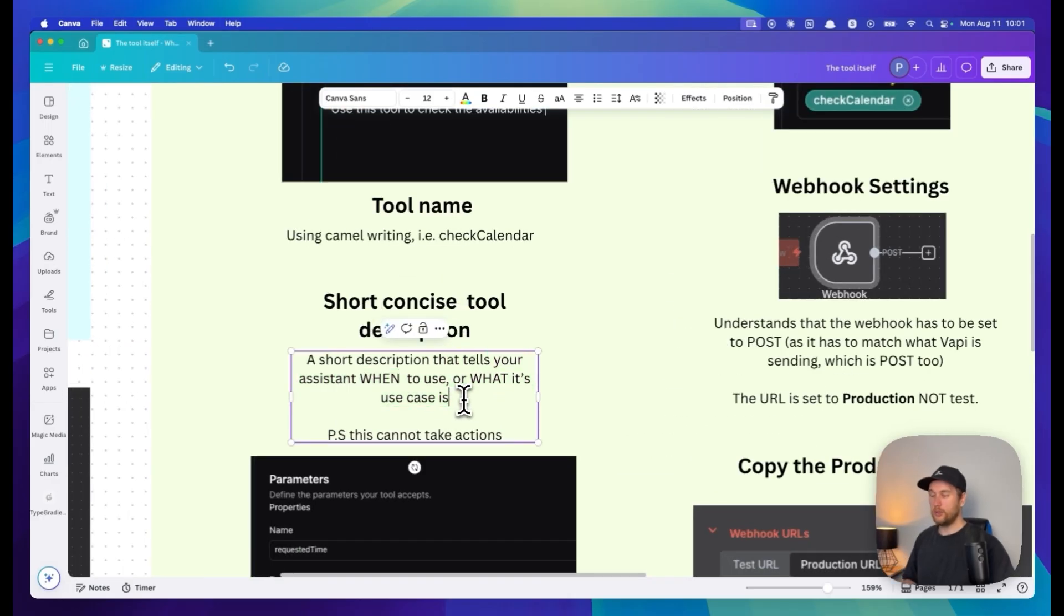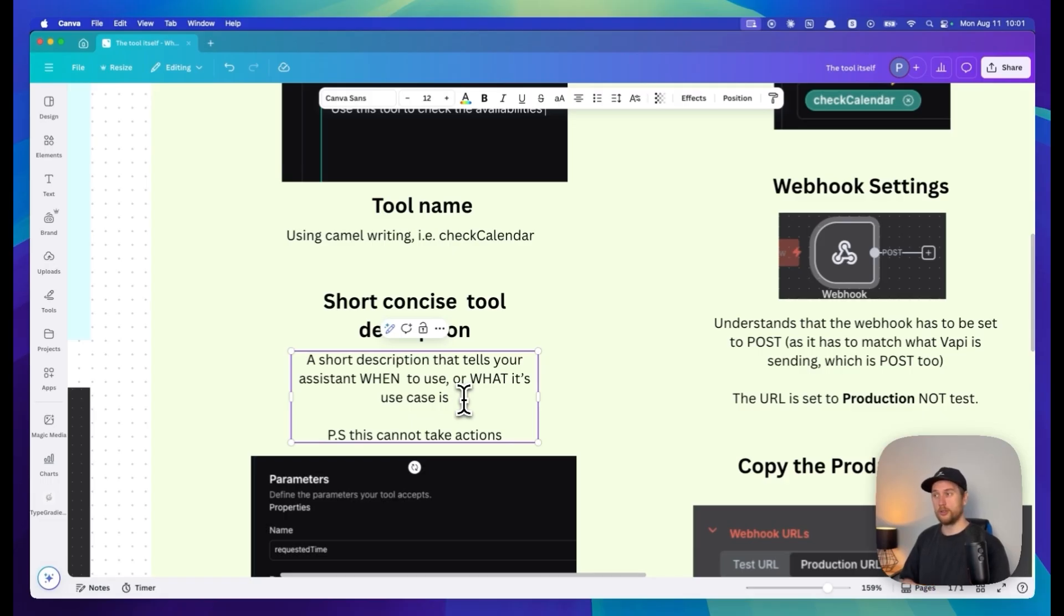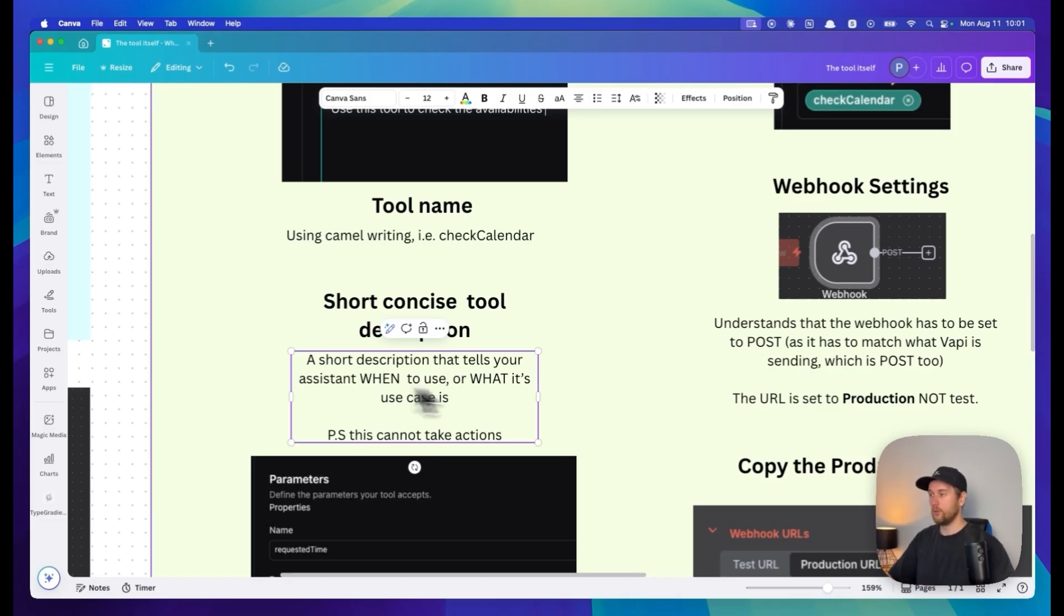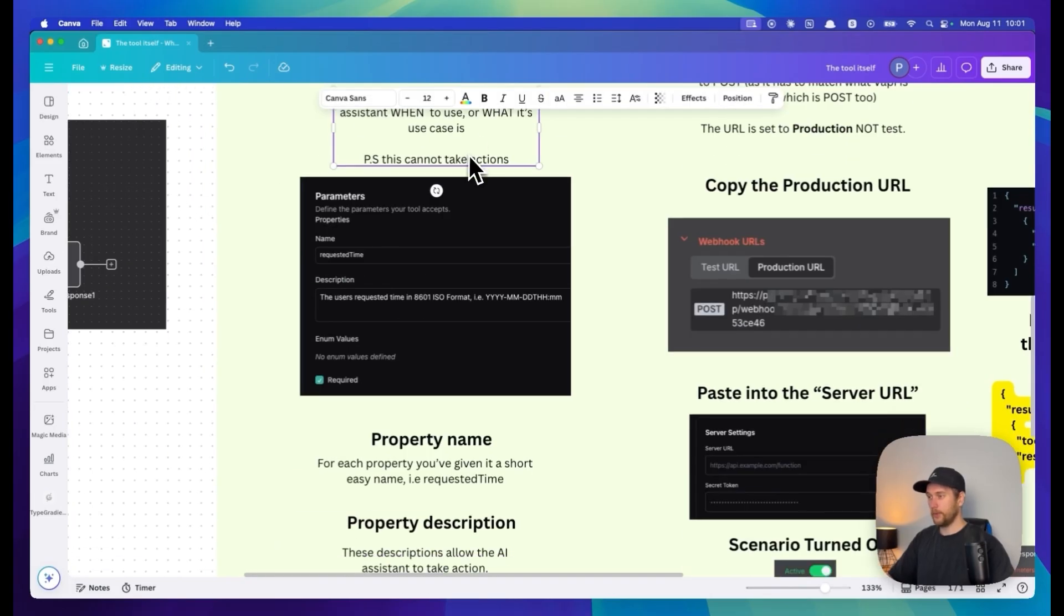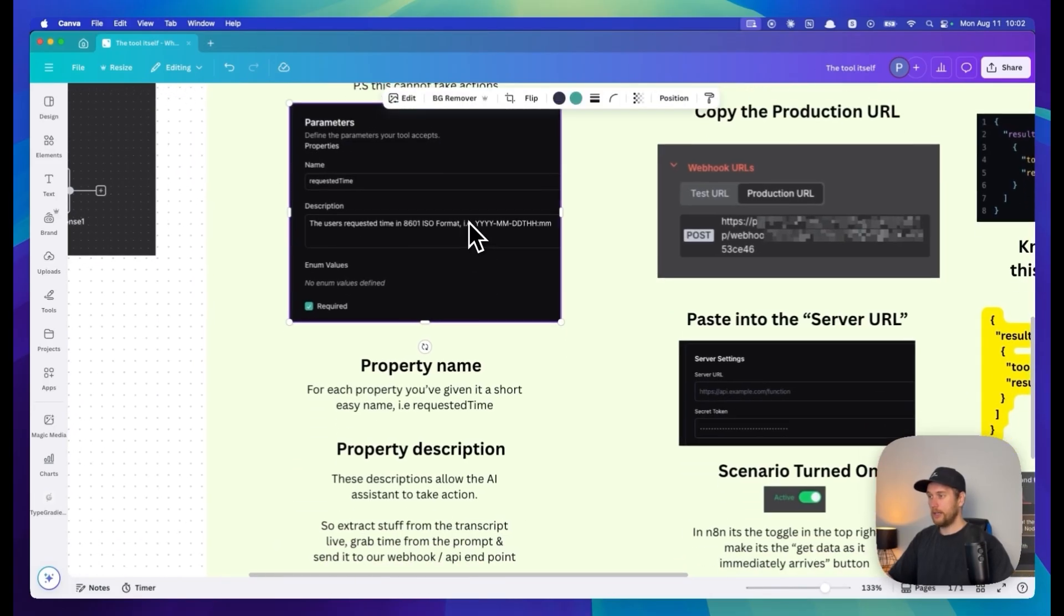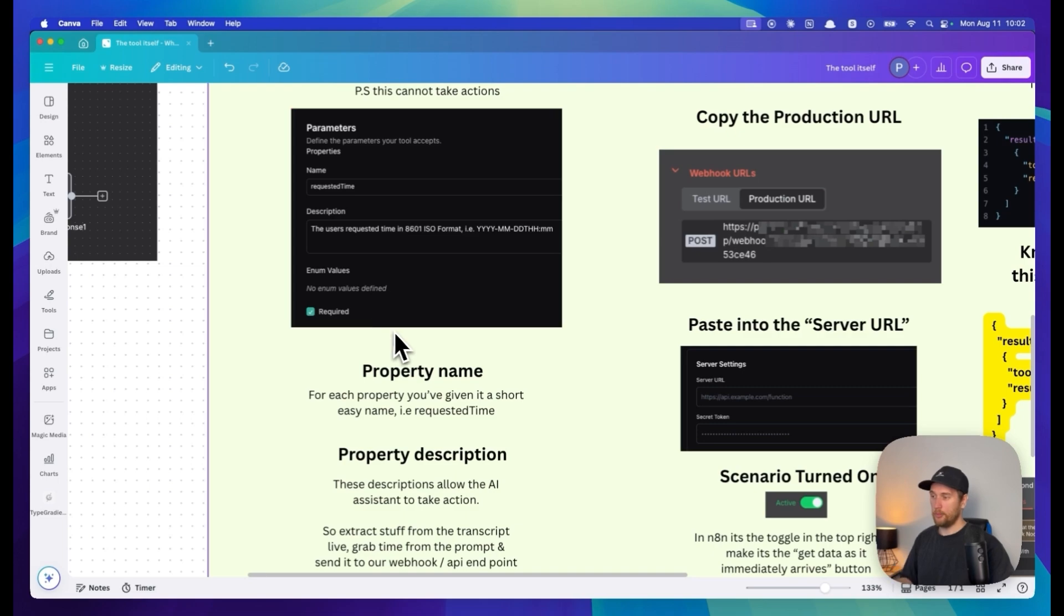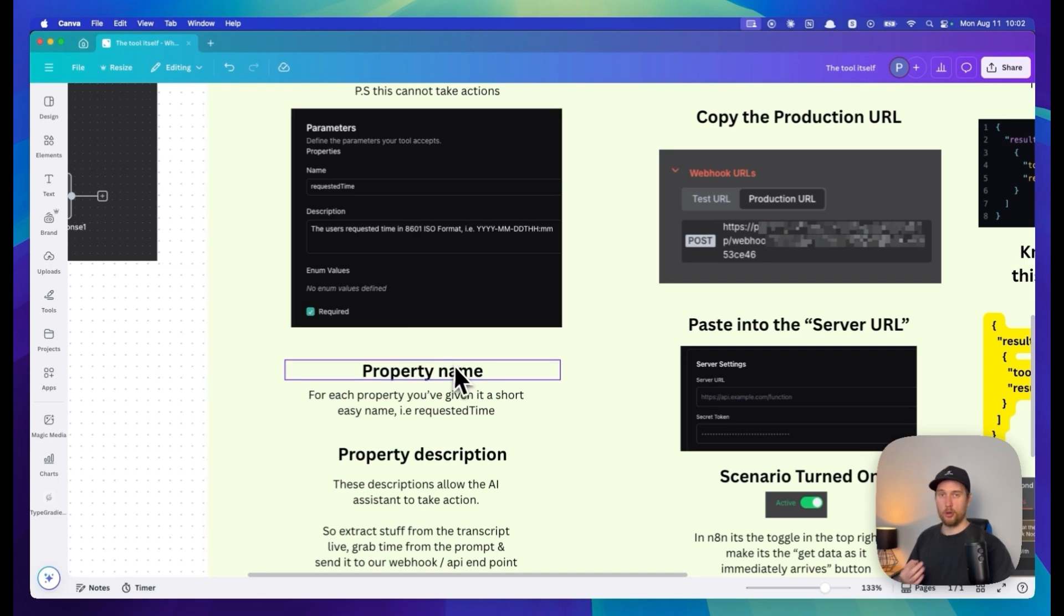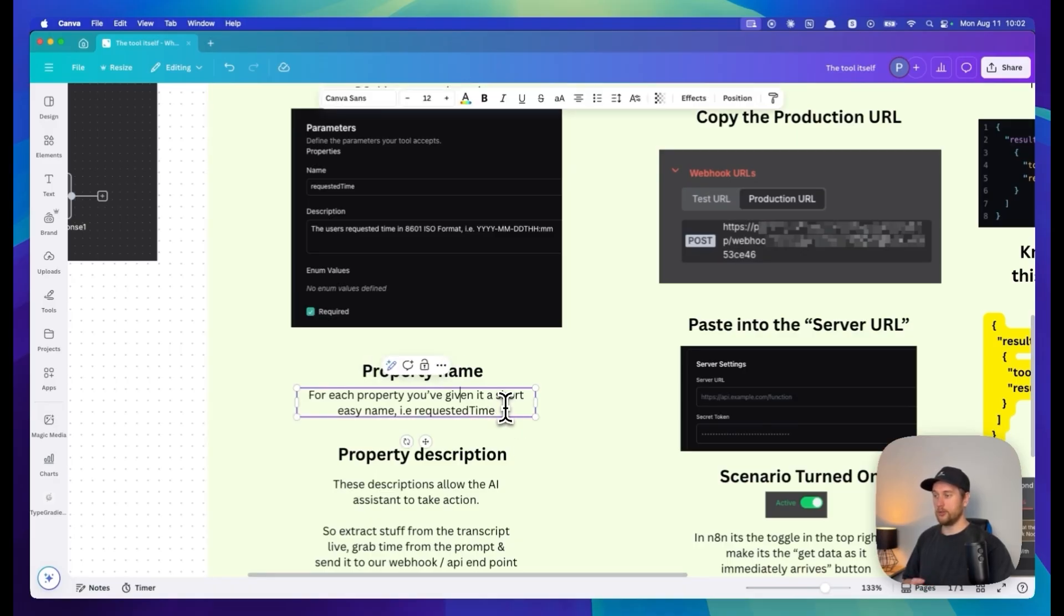Use this tool to extract the specific information from my prompt - that's not going to work. The description literally tells your AI agent when to use it or what it's for. Next up comes the parameters in the tool. Each property will have a name and its description. The name follows the same convention as before using camelCase.